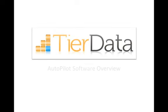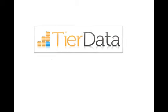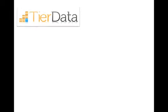Welcome to the TierData Autopilot Overview, where you will learn about who TierData is, what our Autopilot software does, and how we may be able to help your organization control the cost of data growth.